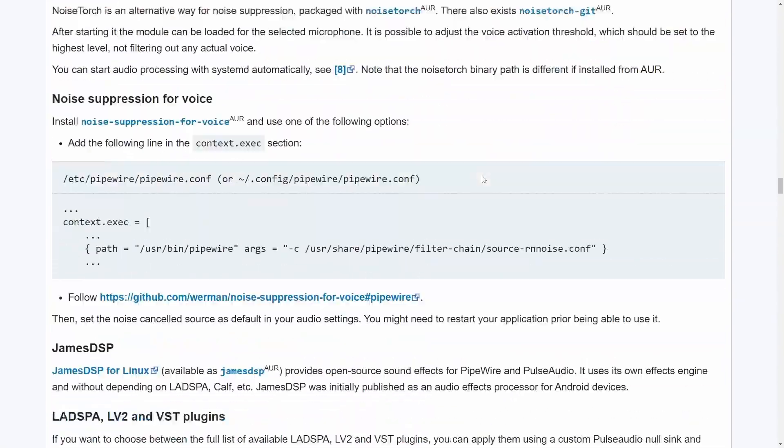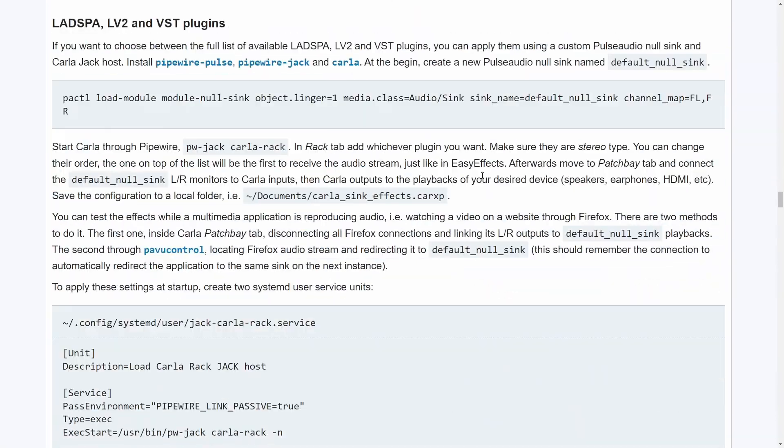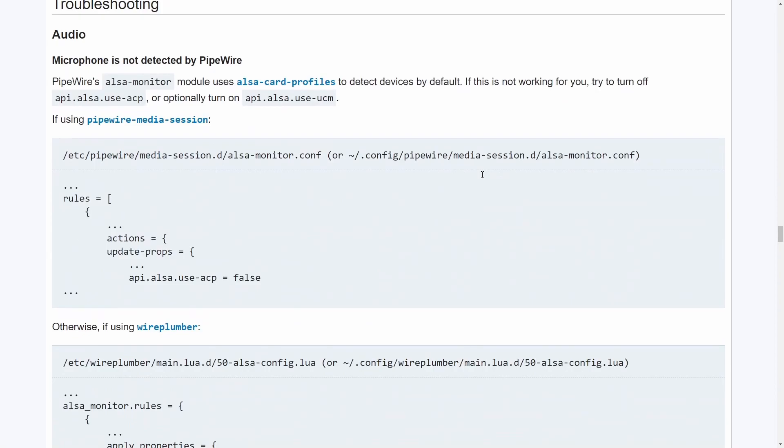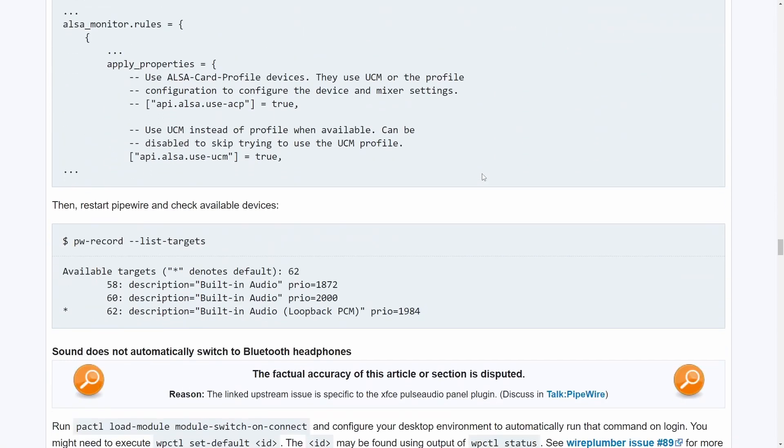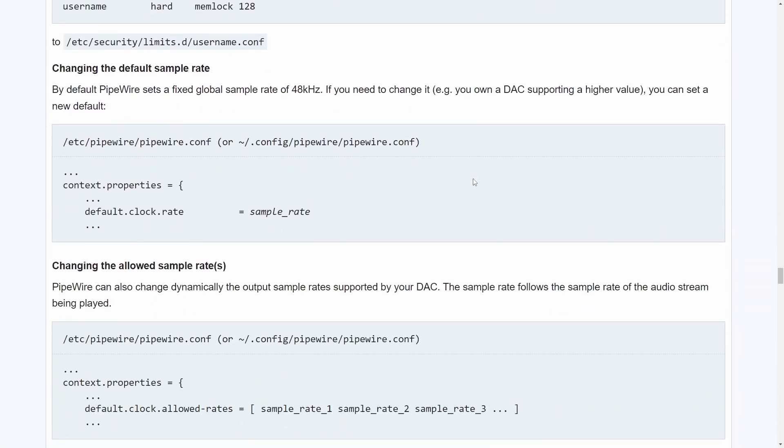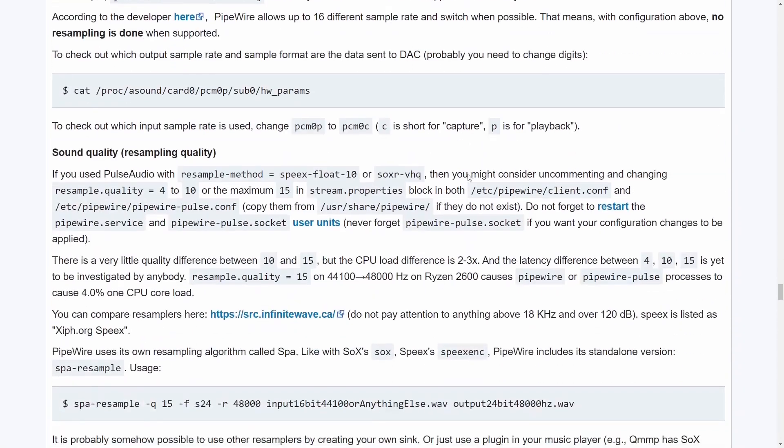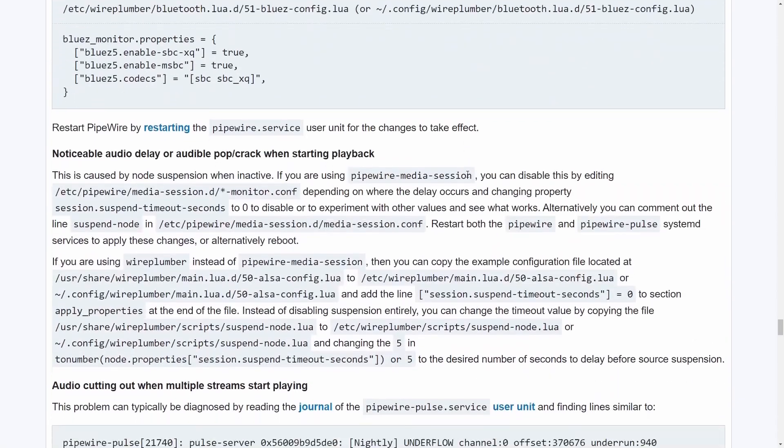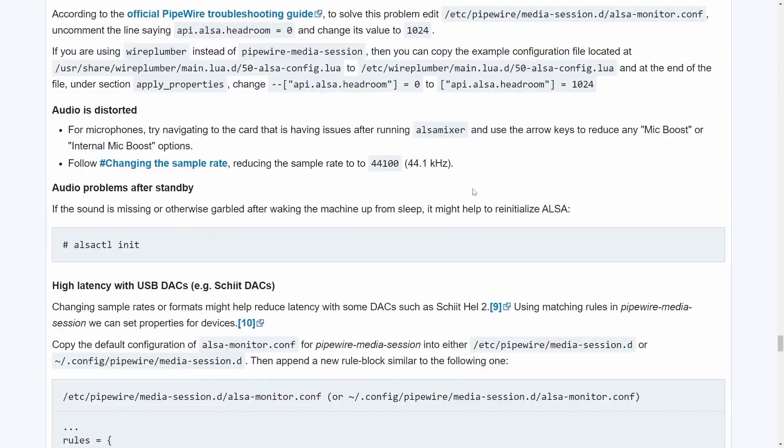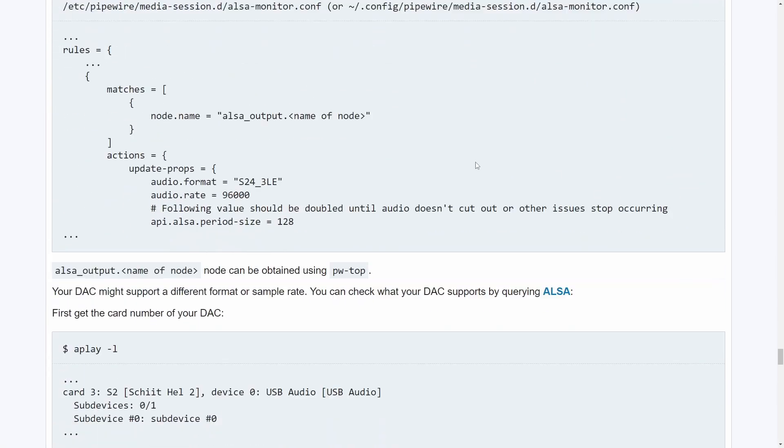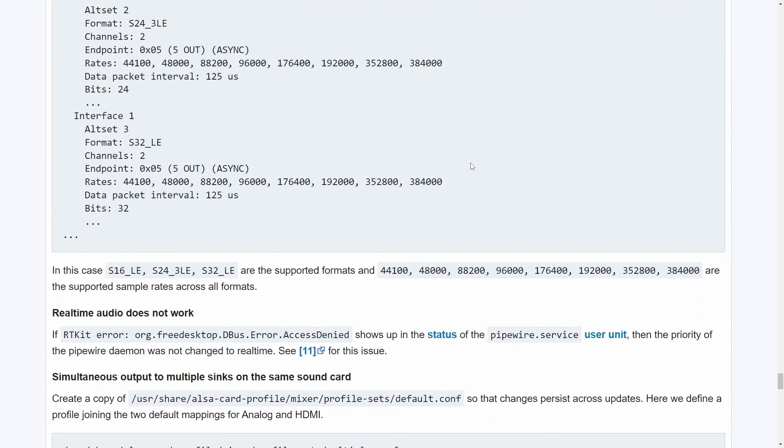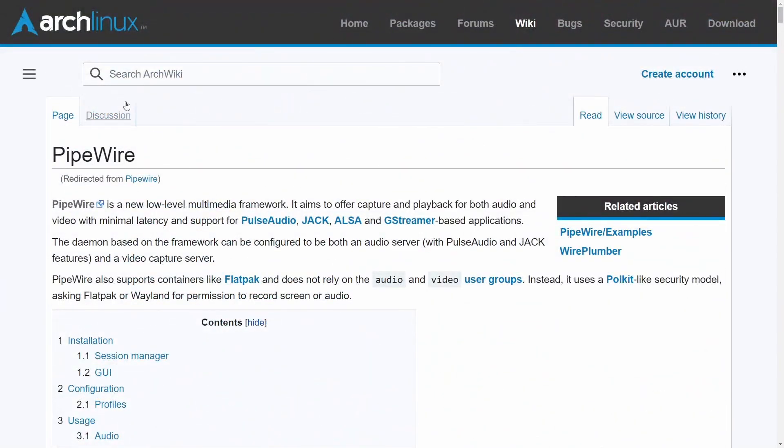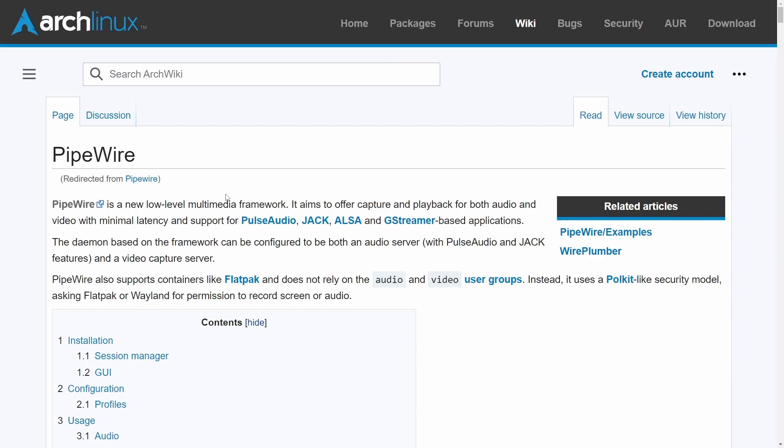Make sure to thank a developer today or go and contribute to a project. You don't have to be a programmer to contribute to projects. There's plenty of ways to do it including writing documentation, fixing spelling mistakes, art, and so much more. And if you just want to learn about things, of course the Arch Wiki is an amazing place to start.